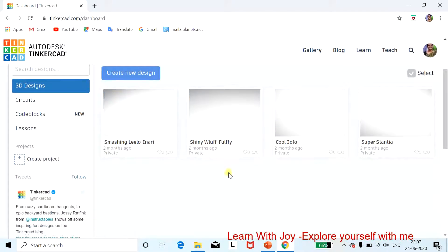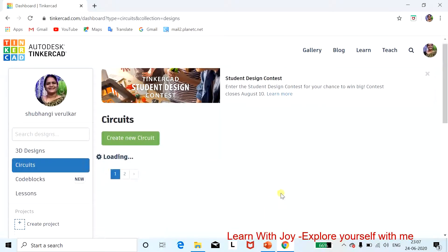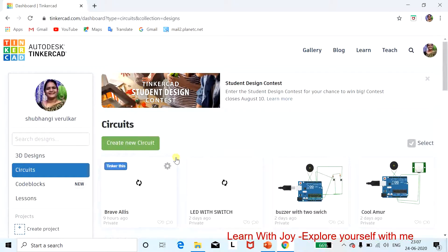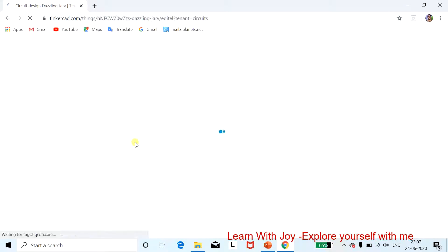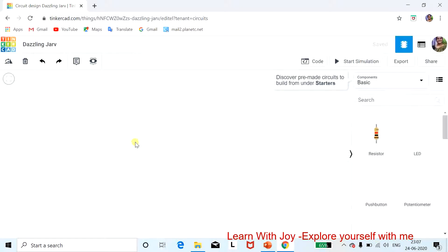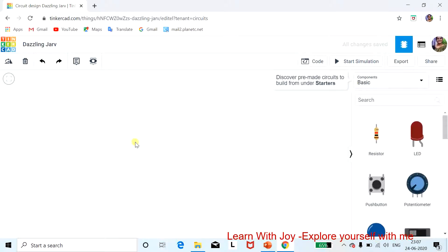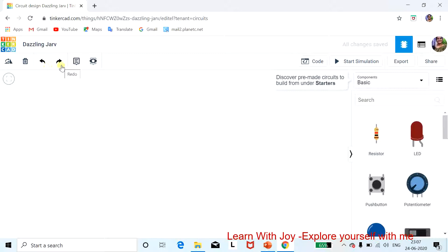We are interested in working on circuits, so click on 'Circuit' and then click 'Create Circuit.' Once you click that, you are at the main window for creating a circuit. I will introduce the interface: here you have options to rotate your figure, delete content, undo, and redo.